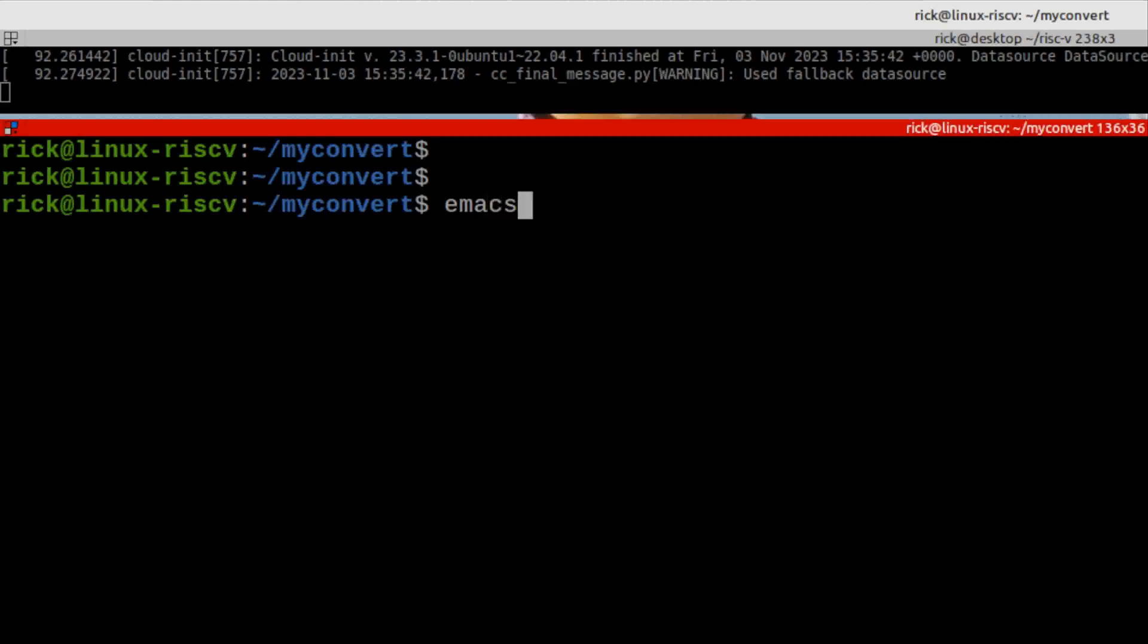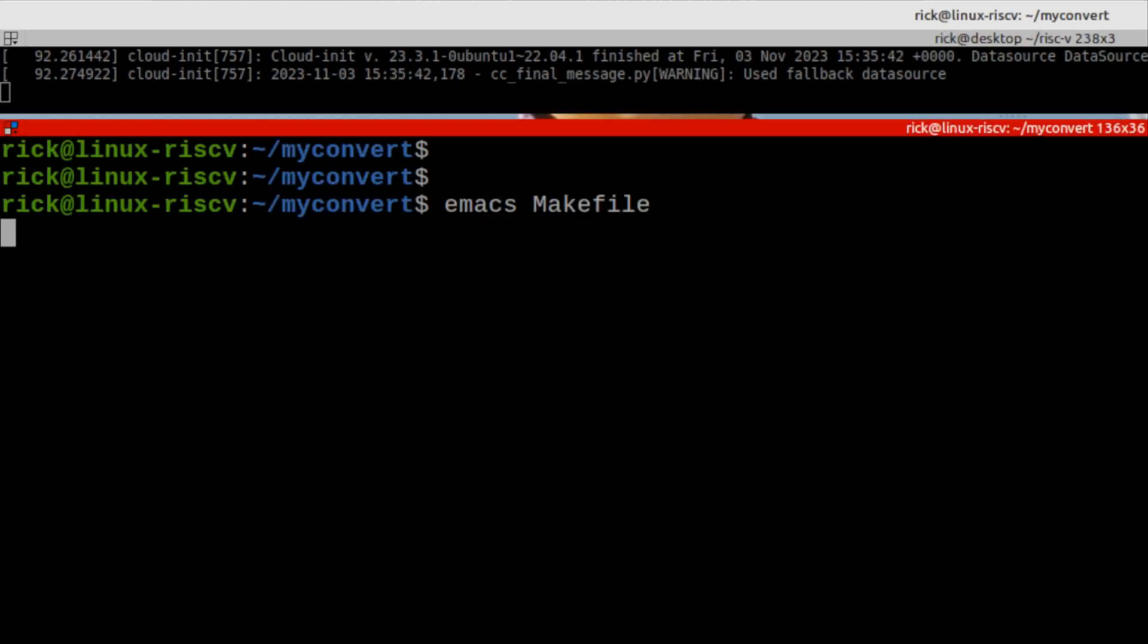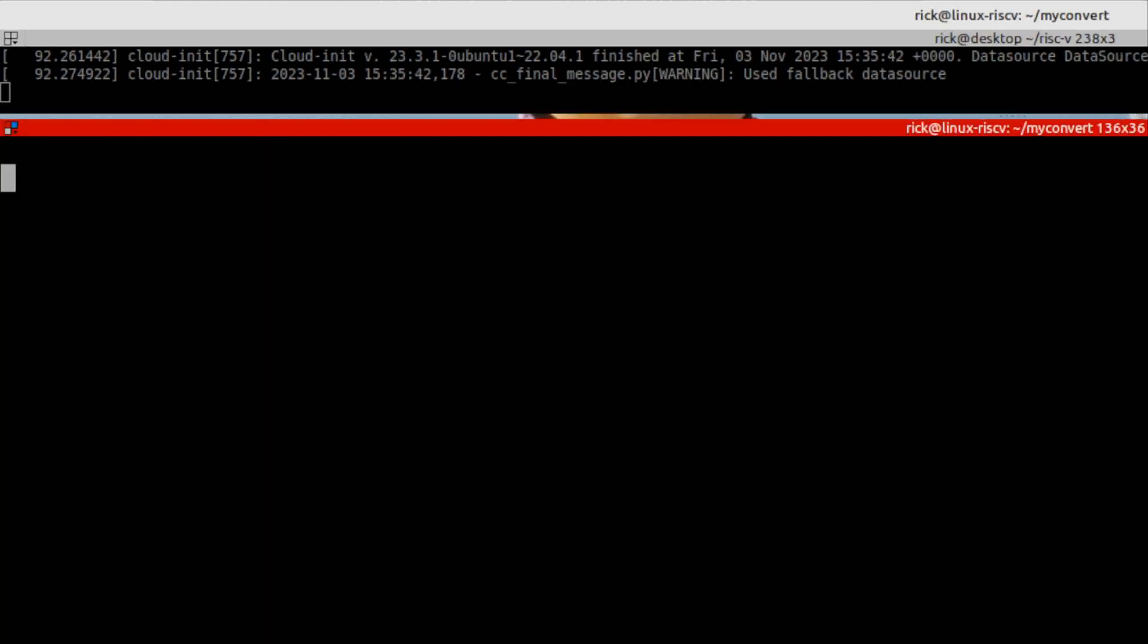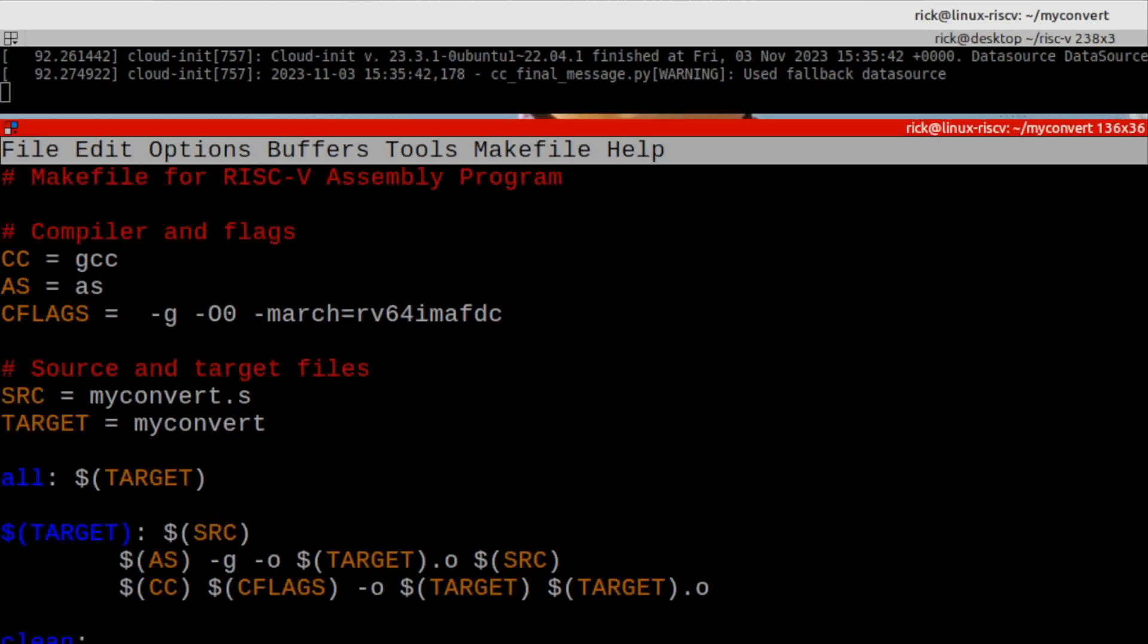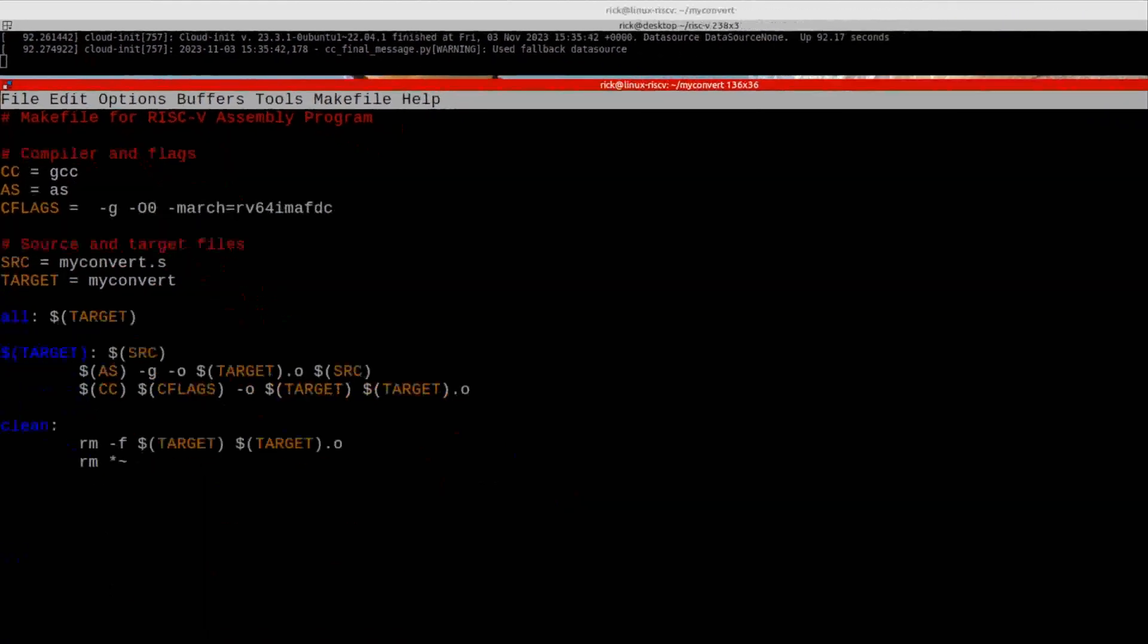And I've created a makefile for my program. Now, this is a very bog-standard makefile. It's not anything special or clever. But, as you can see, it does what I need it to do.